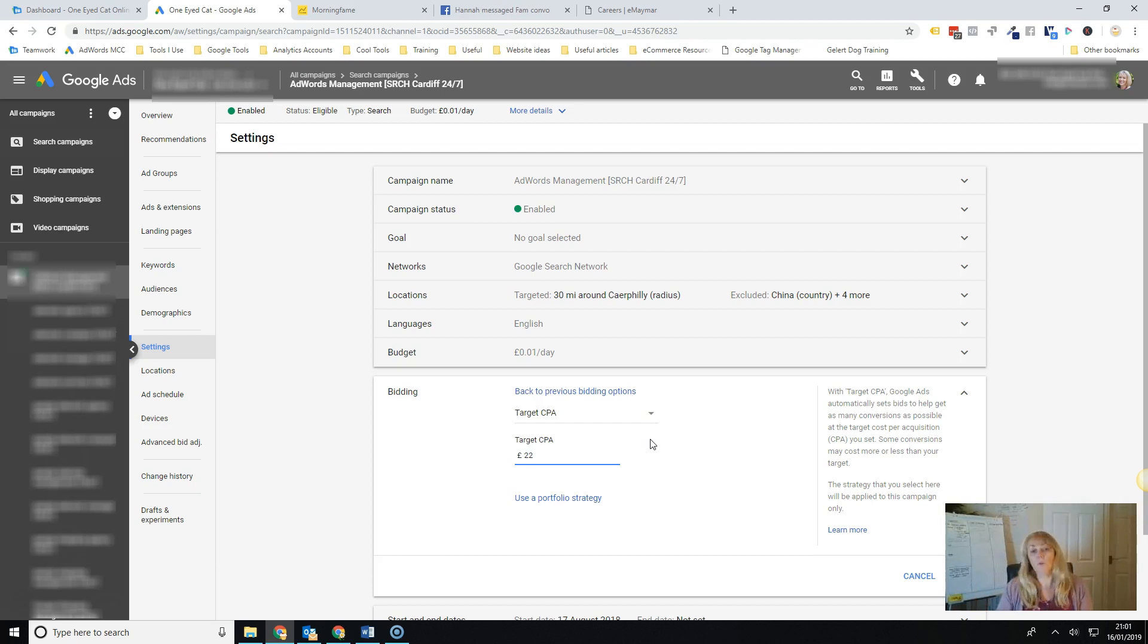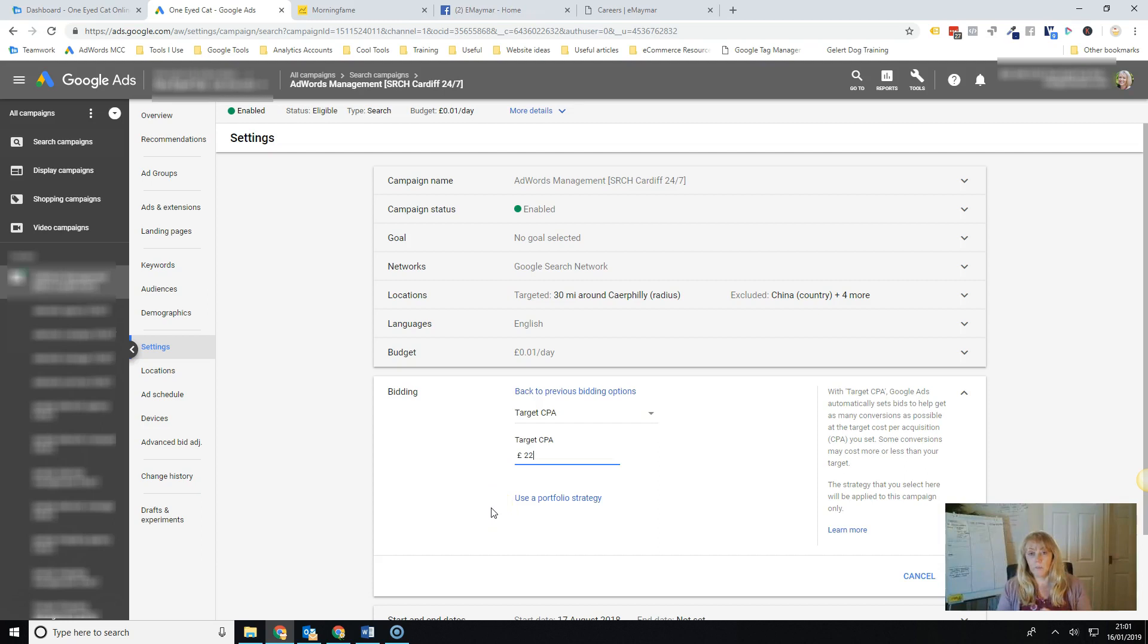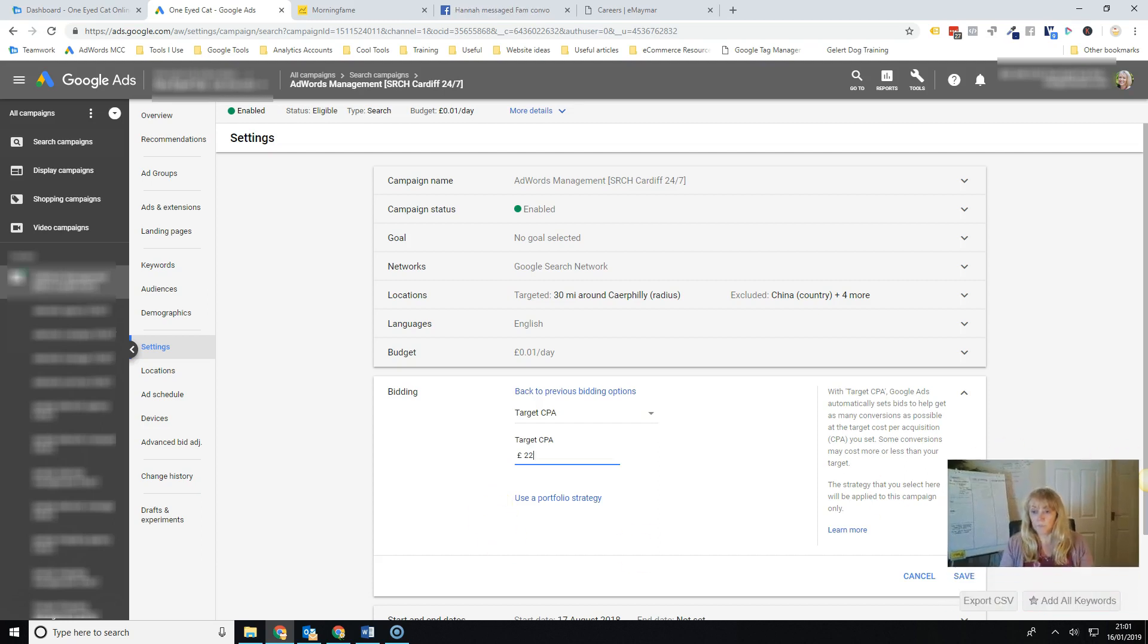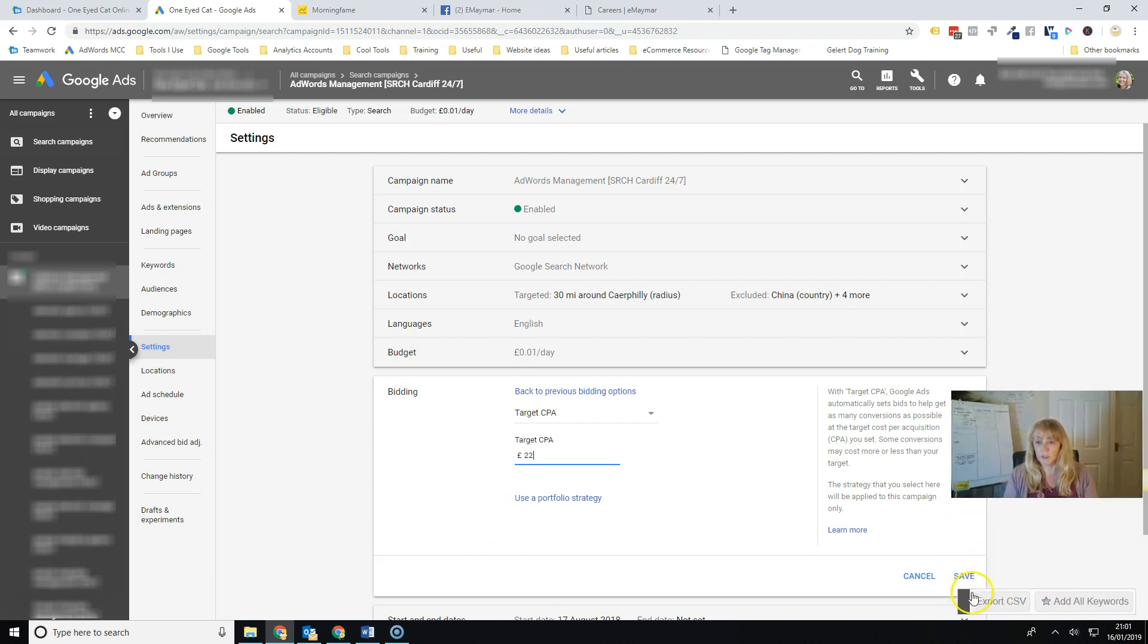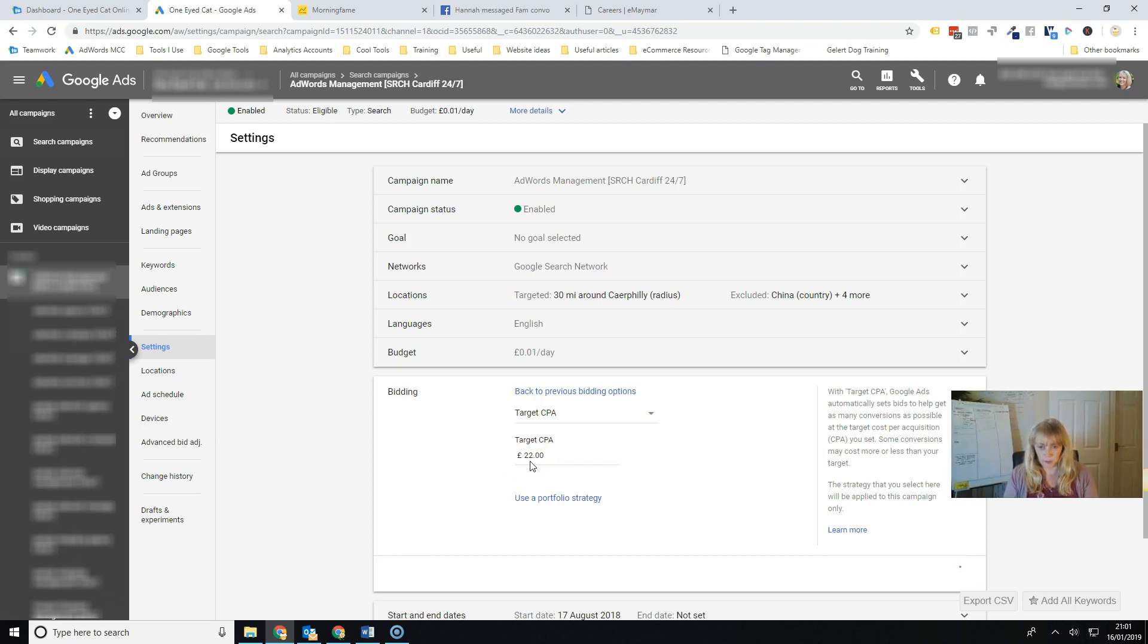So let's say 22 pounds. That's how much I want to spend for each conversion. And then you'll just hit save and then that will go away and it will work on this. And then it will go and try and get as many conversions possible for that amount, for that figure.